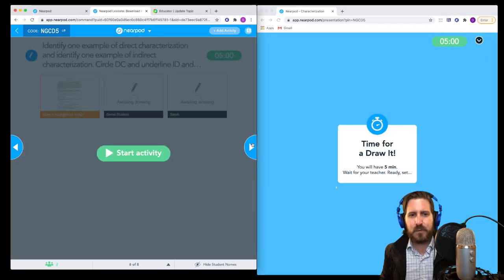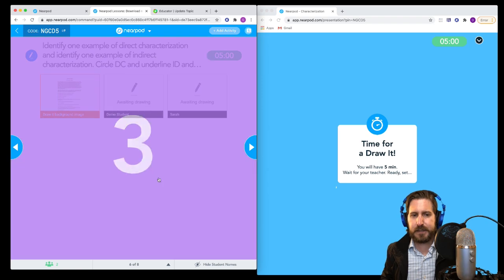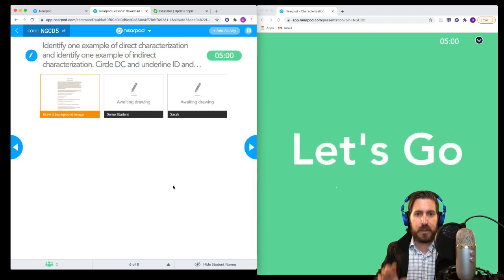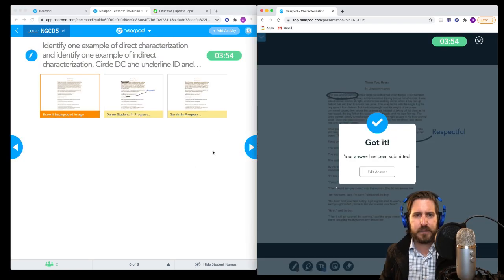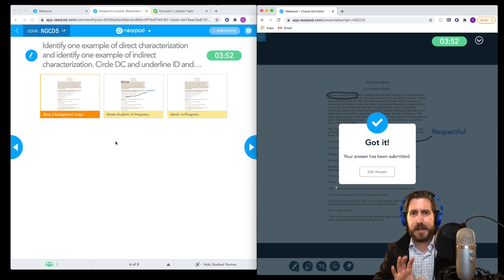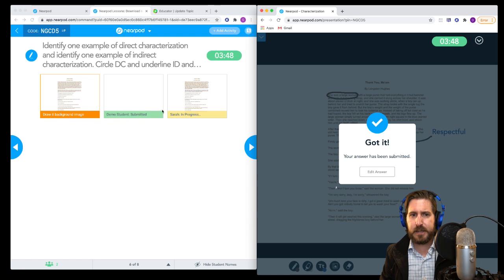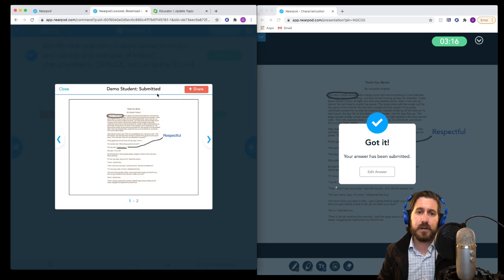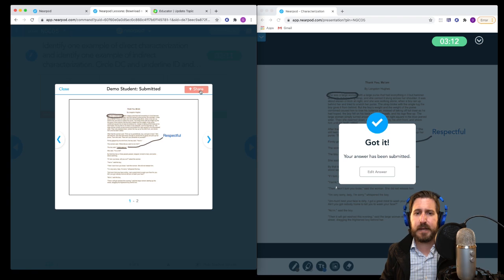For the draw-it activity, when I click Start Activity, students apply the skill. As the teacher, I can see the entire workspace and what each student is doing. You can also share student drawings back with the class, just like you share other answers.